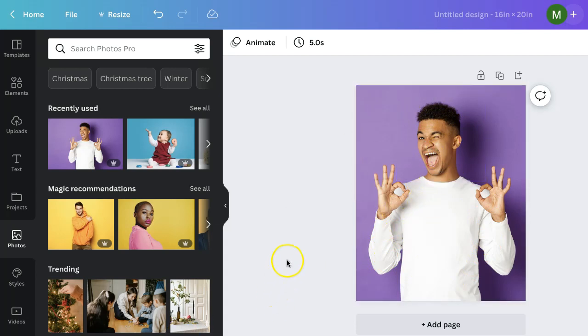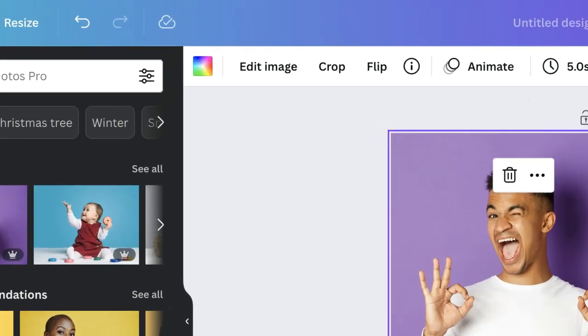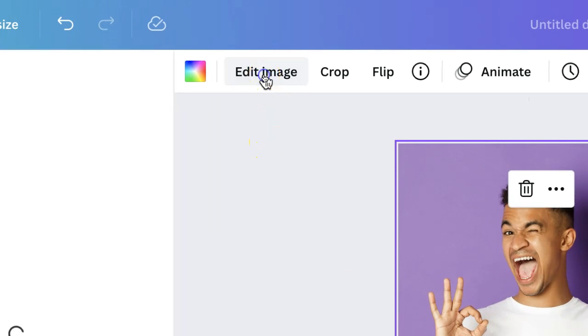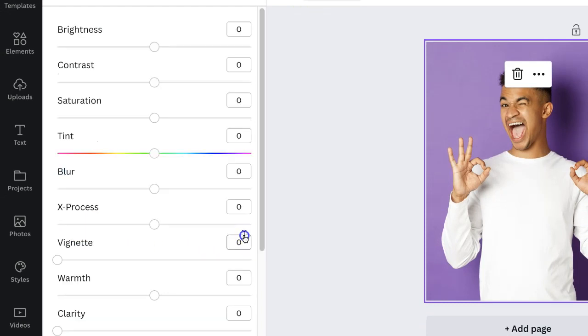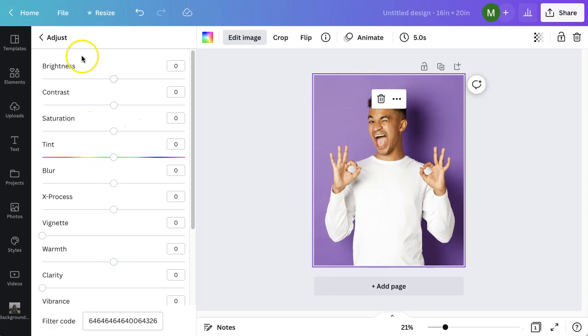So the next thing I want to do is click on the first photo, so I'm going to click down here so that's selected, and then I'm going to click on edit image. Where it says adjust, I'm going to click on see all so we get all the adjustment settings.